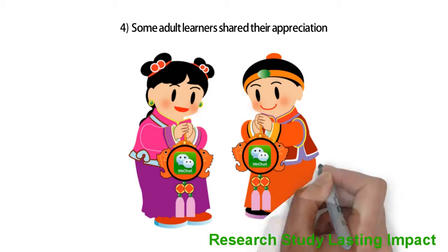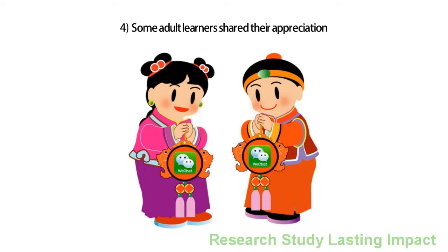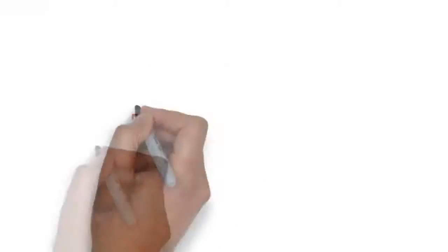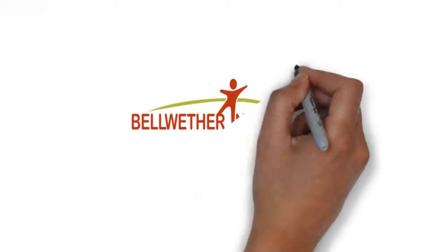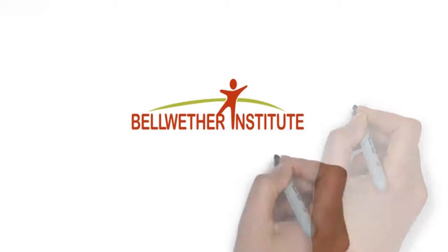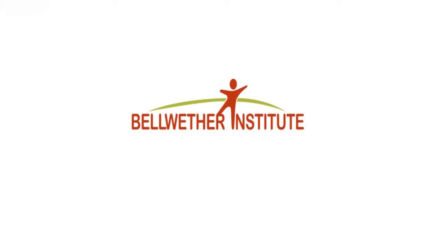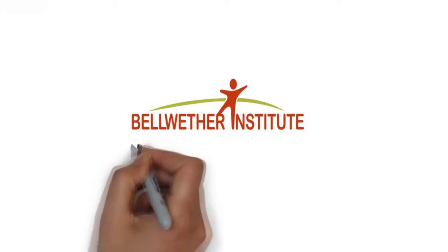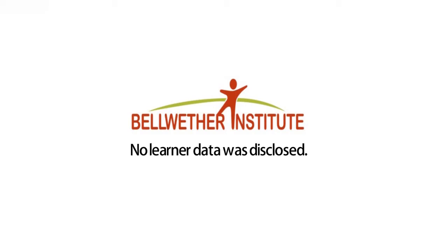This video was prepared for the Digital Innovation Award Challenge. This video was compliant with the Bellwether Research Institute's review board policies. No learner data was disclosed.